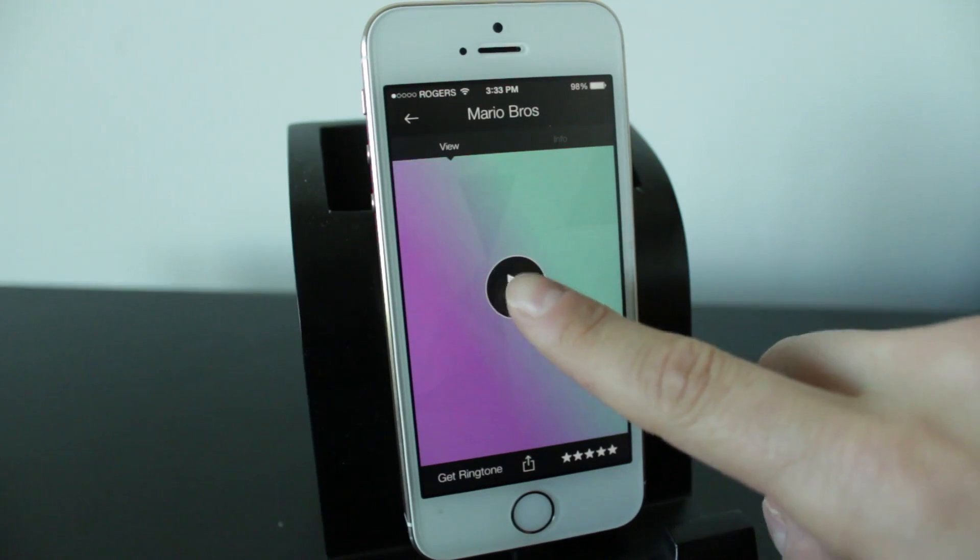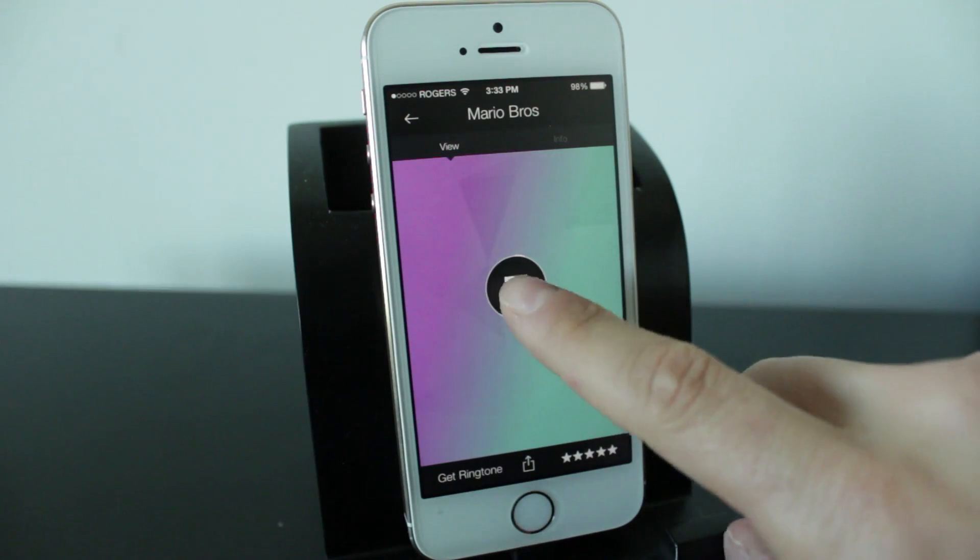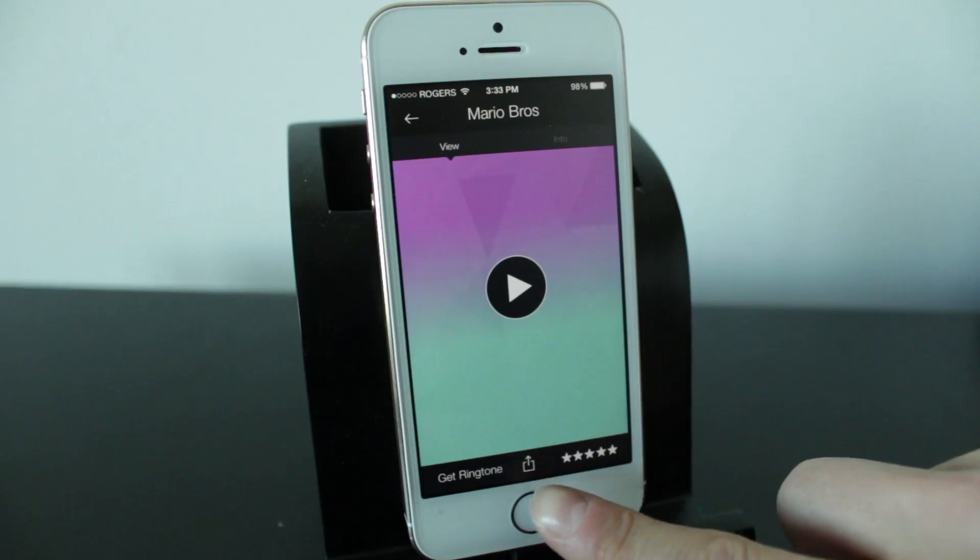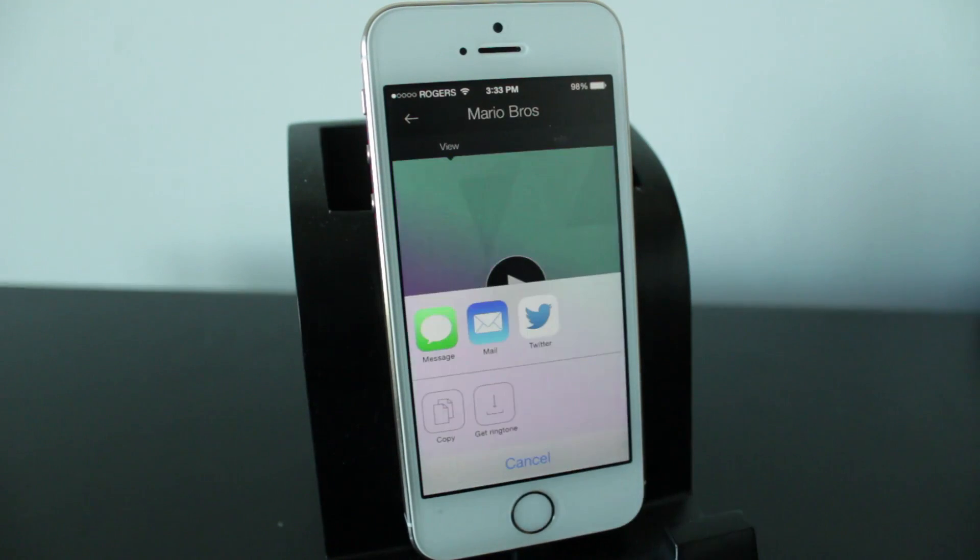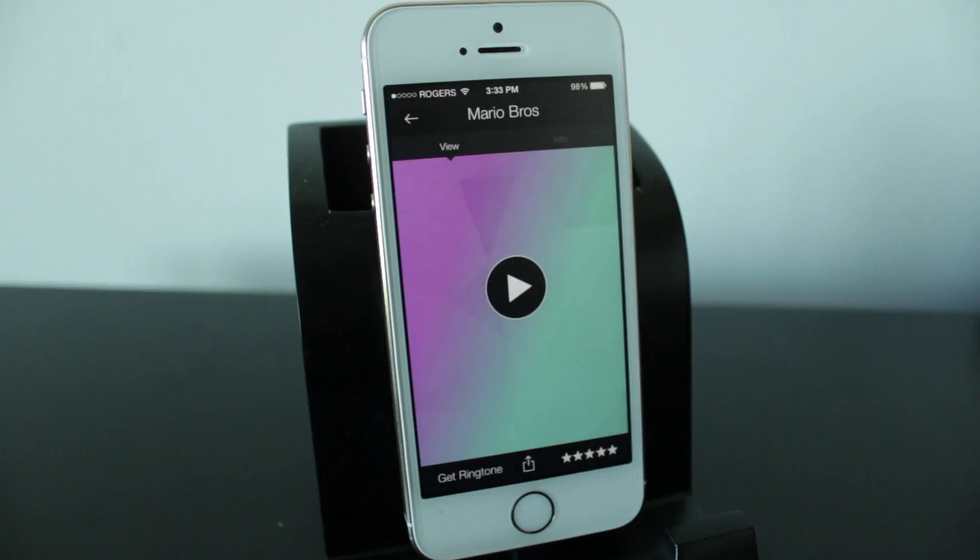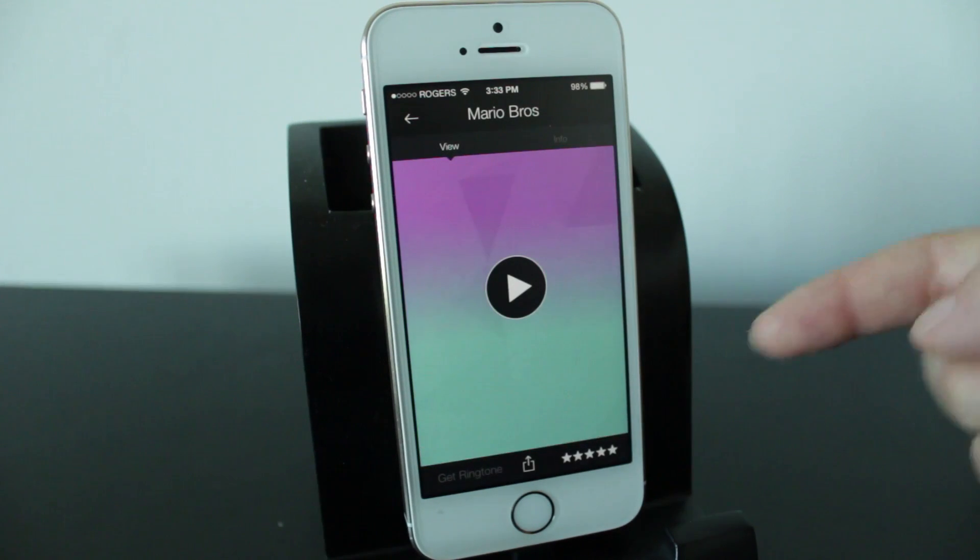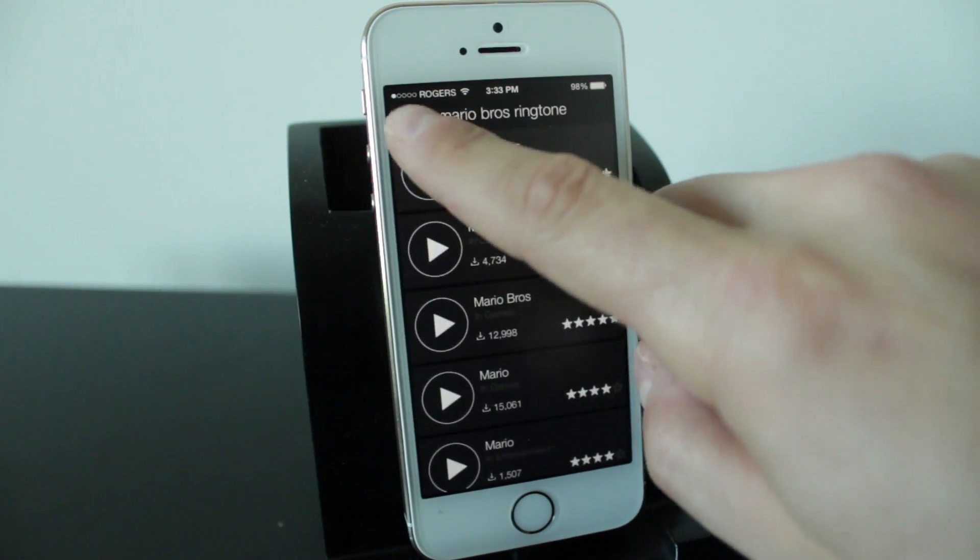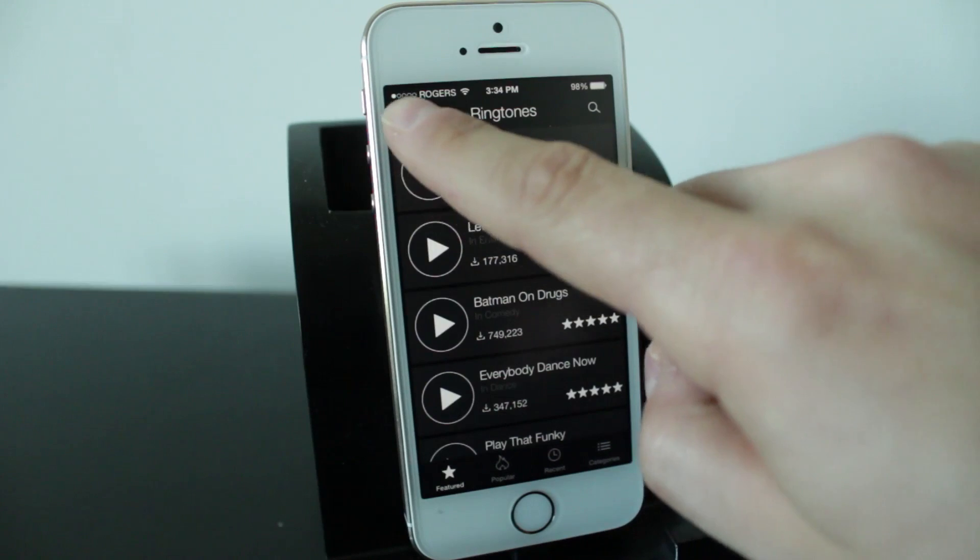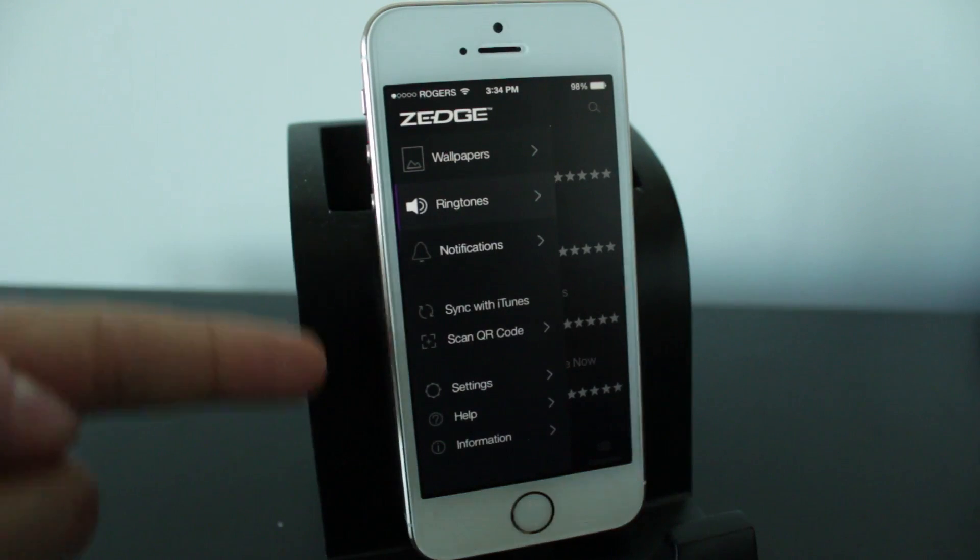And you can tap the play button to listen if you like it just hit stop and then hit the little icon at the bottom in the middle and this will bring up some settings the one we want is get ringtone so we'll tap on that and you'll see it's sending ringtones to our iTunes library.